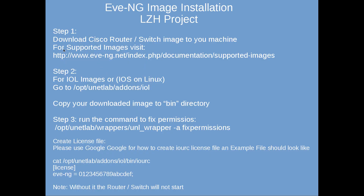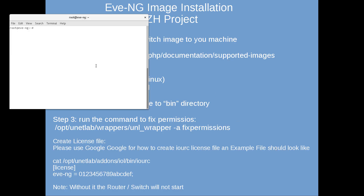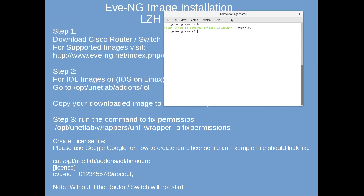The steps are: first, download the Cisco image. Second, for IOL images, go to the correct directory on the machine and copy the downloaded image to the bin directory. I've already downloaded an IOL image - you can see the i86 binary here.